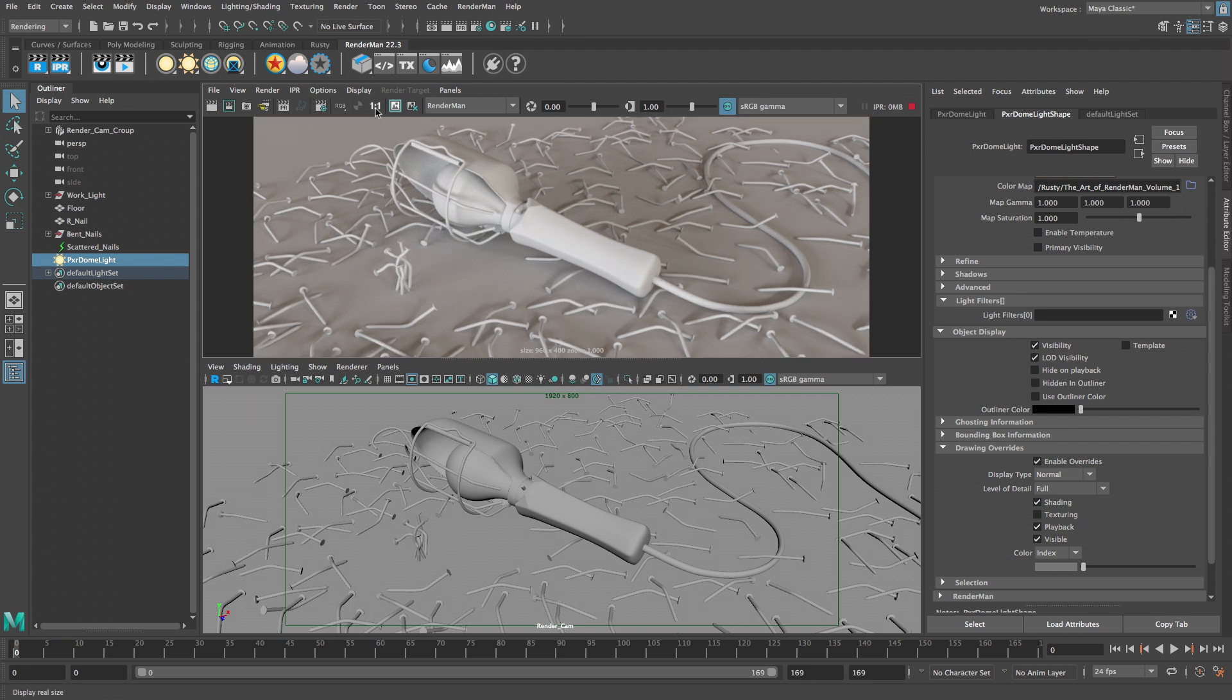Well this is starting to look pretty good. Let's take a break at this point and in the next video we're going to come back and create materials for the work light.